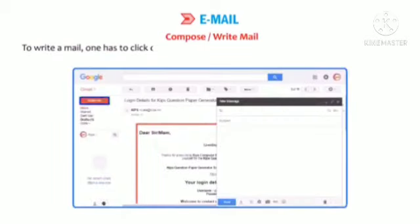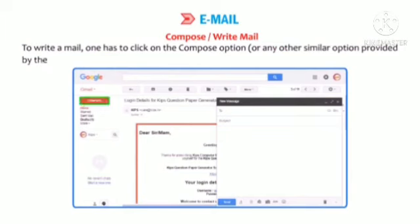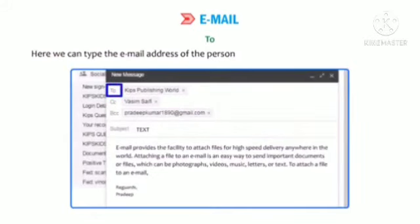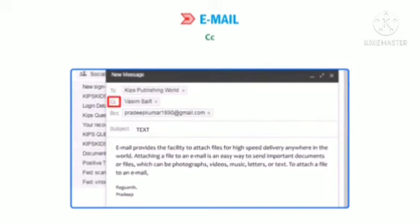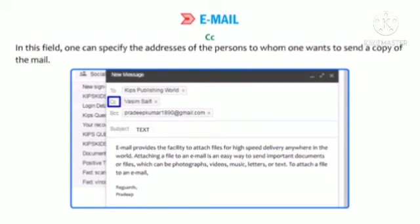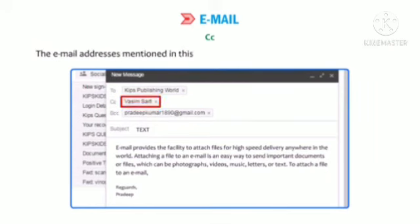Compose or Write Mail: This will open a new window with the following components. To: Here we can type the email address of the person to whom we want to send the email. CC (Carbon Copy): In this field, one can specify the addresses of persons to whom one wants to send a copy of the mail. The email addresses mentioned in this field are visible to all the recipients of the mail.